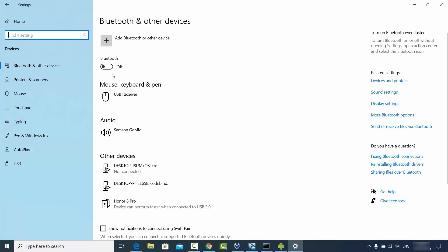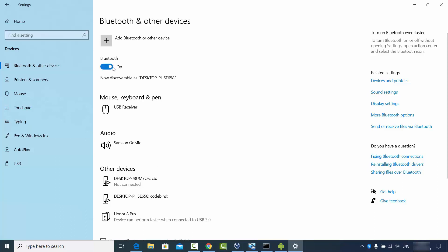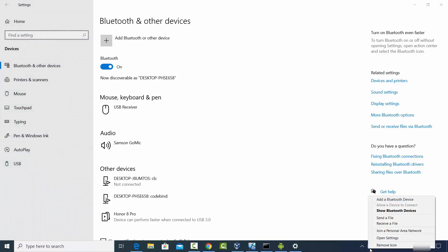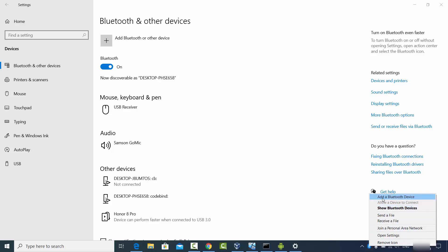Before adding a device, I need to turn on Bluetooth — right now it's turned off. I'll switch it on. Now Bluetooth is on on my Windows operating system, and you will also see the Bluetooth icon appear in the taskbar.